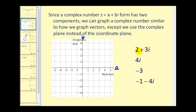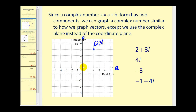If we want to graph the complex number 2 plus 3i, A is equal to 2 and B is equal to 3, so we plot the point (2, 3). This can be considered the terminal point of the vector starting at (0, 0) and going to the point (2, 3). There's the graph of 2 plus 3i.